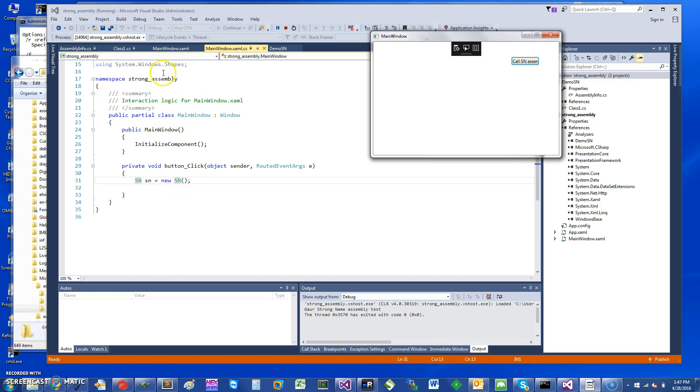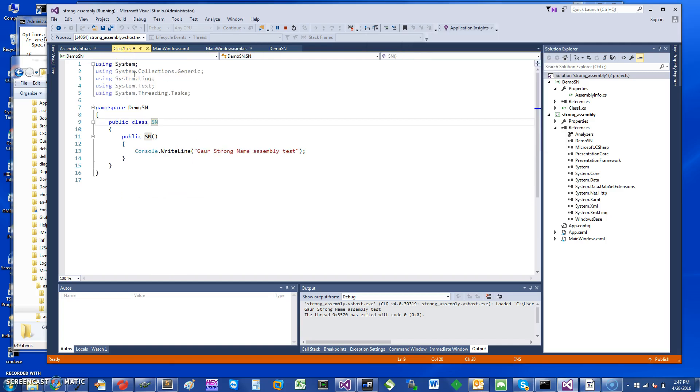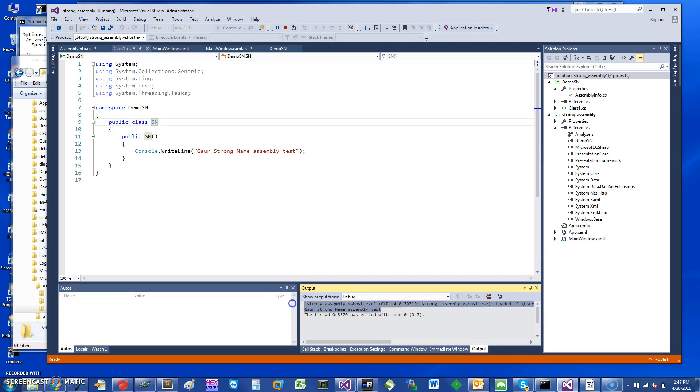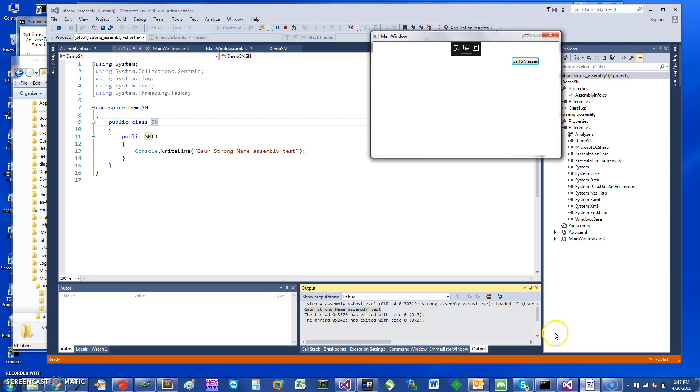And you can see what it does - it just calls a constructor function for a class. In the constructor function for the class I'm just saying Console.WriteLine "GAR strong name assembly." Since I ran this test one time, you can see it's doing this. Let me just run this again for you, and you can see it prints this message.